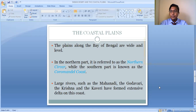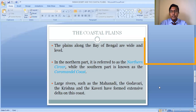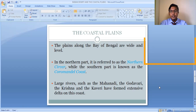One important distinction: in the Western Coastal Plain, we find the formation of backwaters (H2Ds), whereas in the Eastern Coastal Plain, we find the formation of deltas. So backwaters are characteristic of the Western Coastal Plain, and deltas are characteristic of the Eastern Coastal Plain.